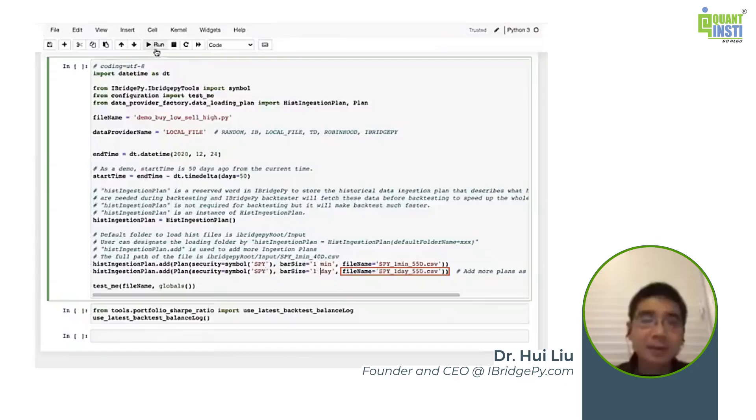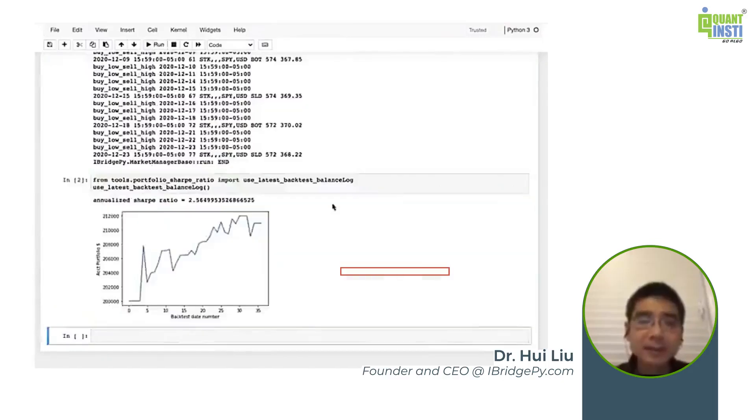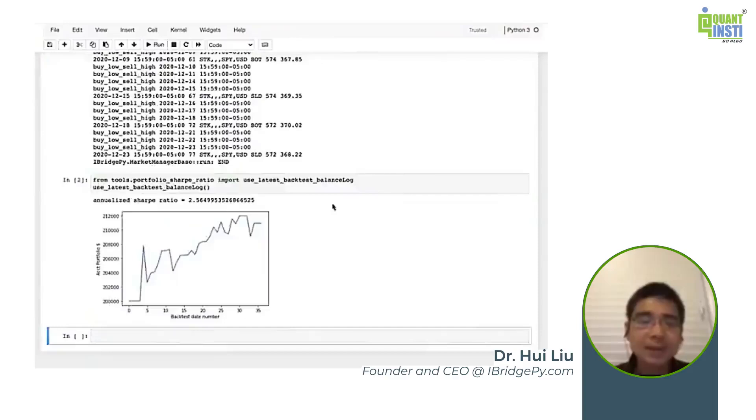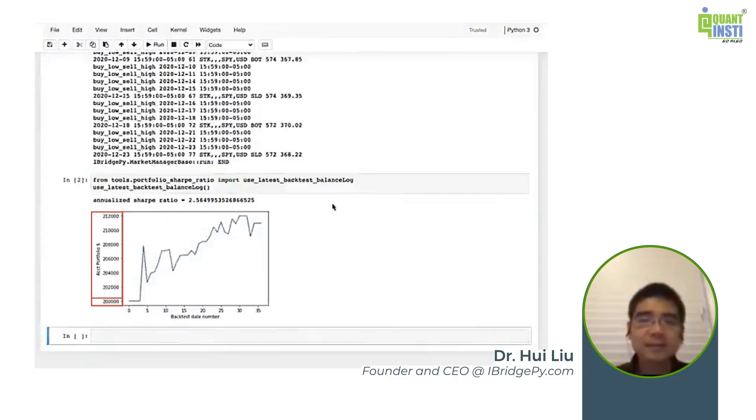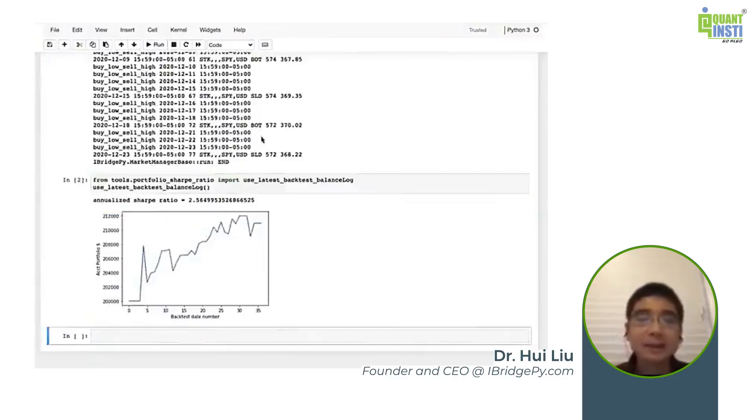To visualize the result, let's run the next one. You can see this is the backtesting date number. It's not a real date, but just simulation date. And the y-axis is the account portfolio in dollars. The default value right now is $200,000. You can see the price go like this. And this is how we backtest using historical data.